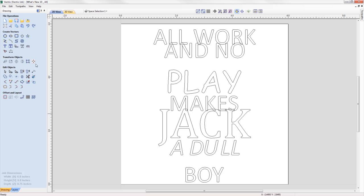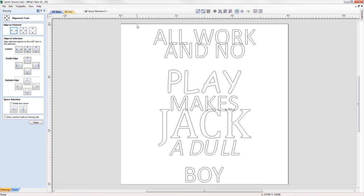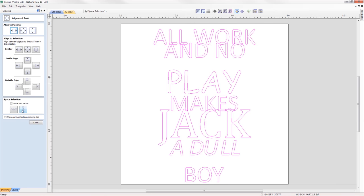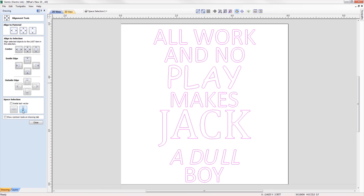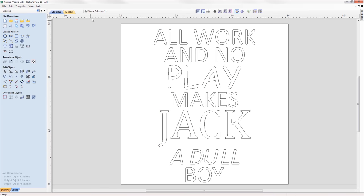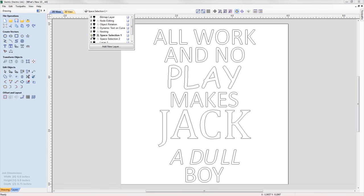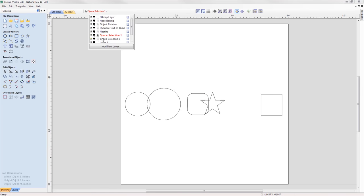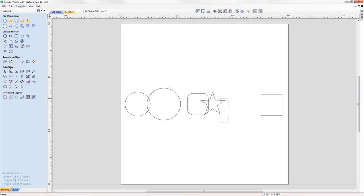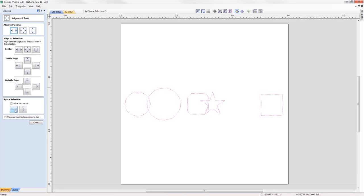We've updated the behavior of the space selection controls within the alignment tools form, where it will now maintain the X or Y ordering of any selected vectors and space them between the top and bottom or left and right items in the selection, regardless of what order the vectors were selected in.